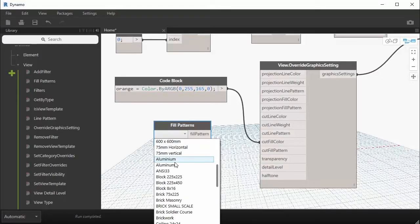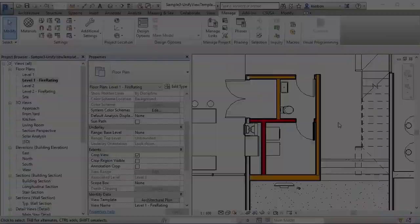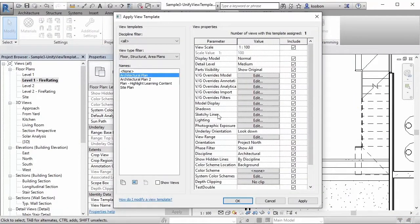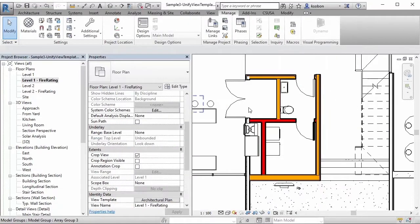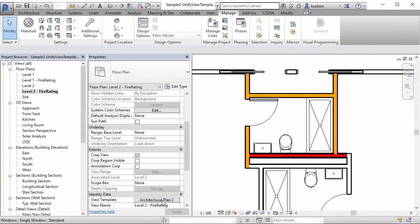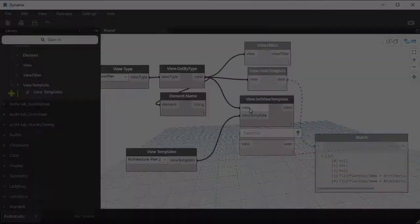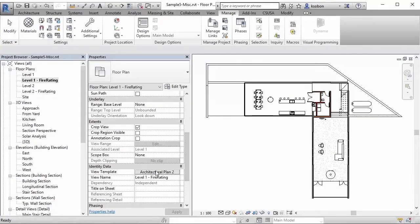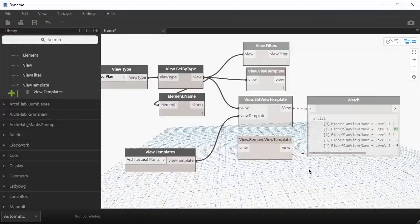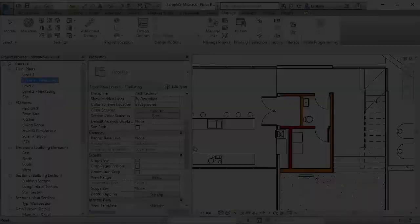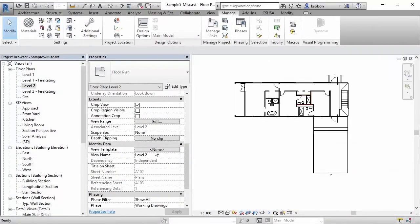We'll then move on to discuss view template based workflows. In the second and third parts of this course we'll talk about unifying graphics and different graphical overrides. Finally, I'll quickly go over a couple of miscellaneous things — there are a few nodes in this package that haven't been used in any of the workflows, and in the last video I'm going to go through and explain what these nodes do. It's up to you to make the best of them.